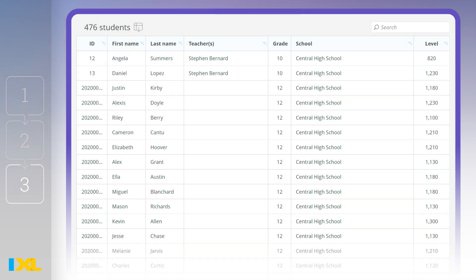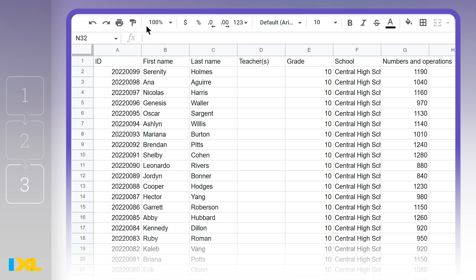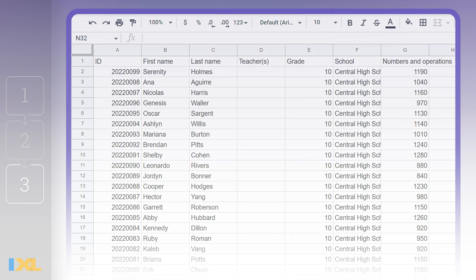Now that you've found the insights you're looking for, it's time to export and share your data with fellow educators. Click the export icon at the top of the results table to download and view your filtered data. This automatically generates a CSV file, which you can share with colleagues to facilitate and enhance conversations.